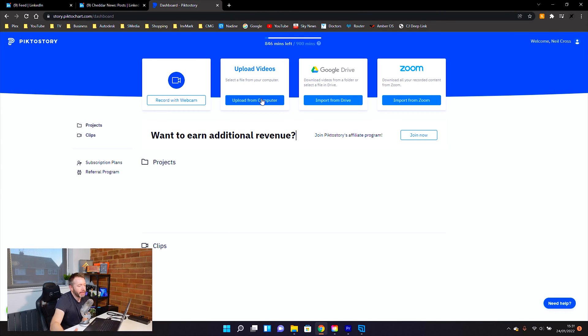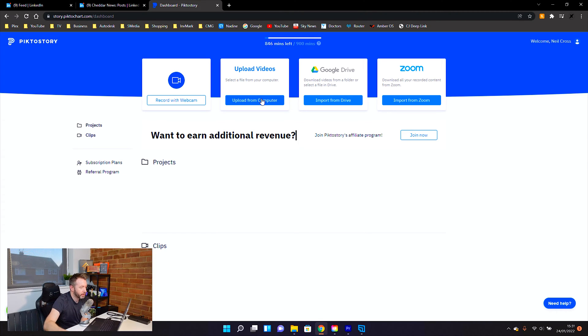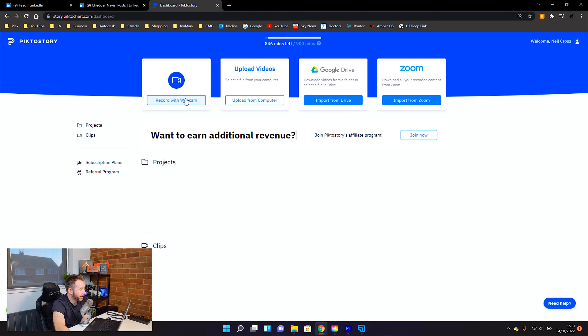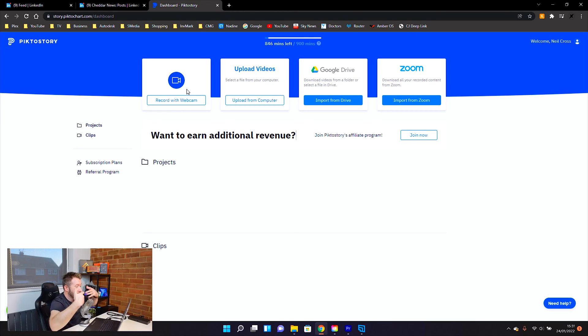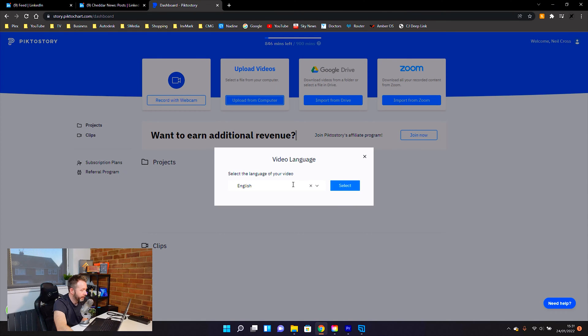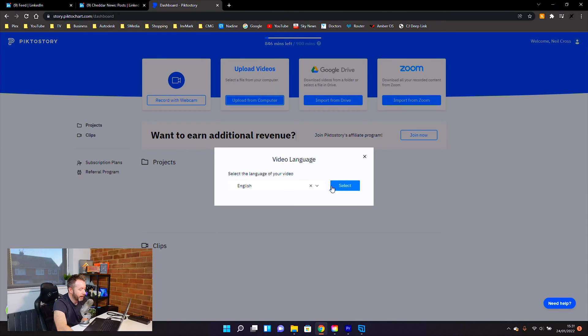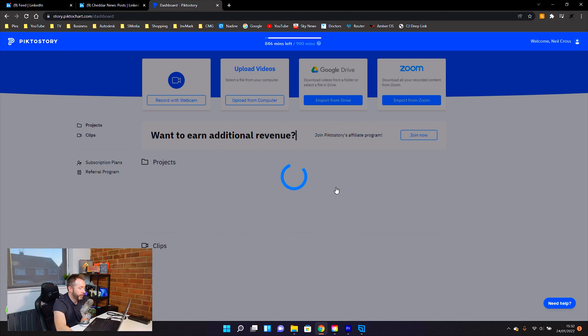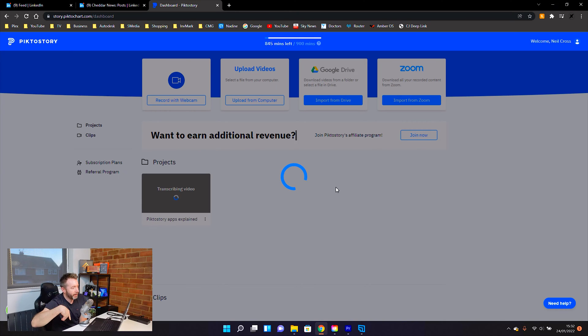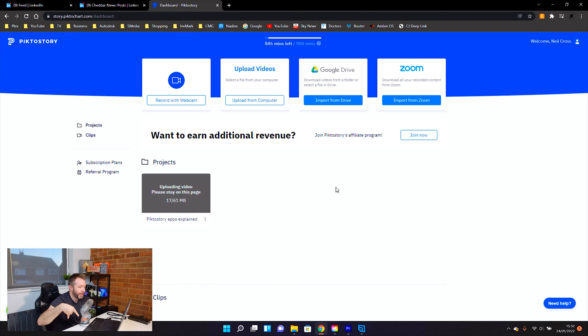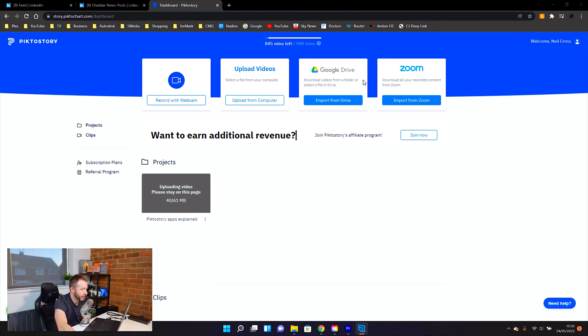There's multiple ways you can get your videos into PictorStory. If you've already had a Zoom meeting, or if you've got videos already in Google Drive, you can import them straight and link your online cloud accounts or your Zoom areas into PictorStory. Or you can just record straight from a webcam. But I'm going to upload from my computer, go on my desktop, pick that, tell it what language I'm speaking so it knows what to transcribe. And then in it goes. So this is going to take a couple of minutes.